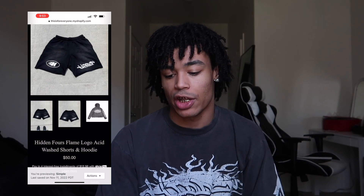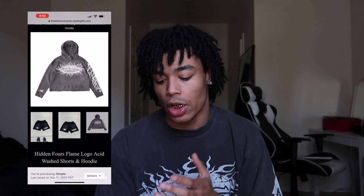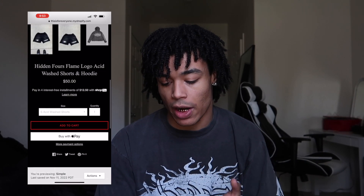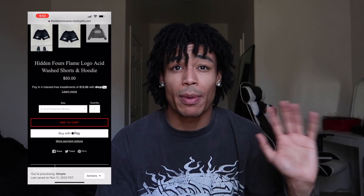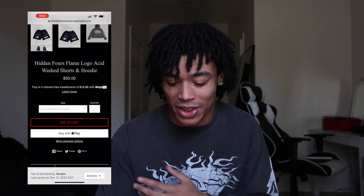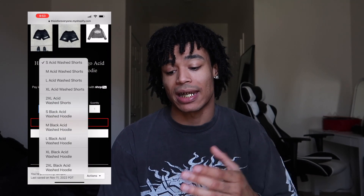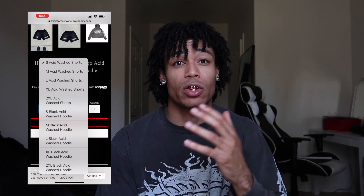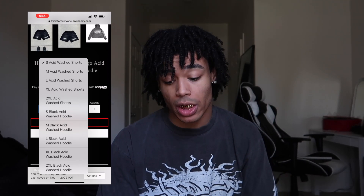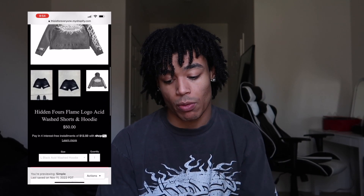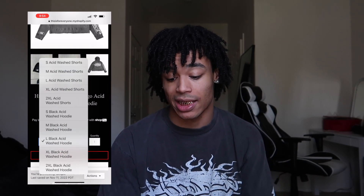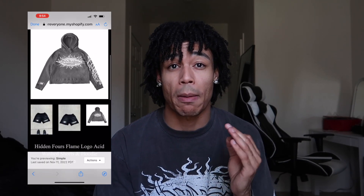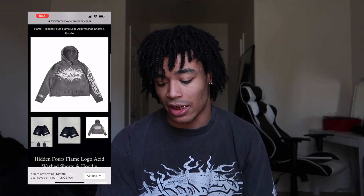This is a combo — a hoodie and short combo. As you can see there's a photo of a hoodie, so it will be the hoodie and shorts. When you go down, very simple — you got quantity, which is one, up to however many you want to buy. Click into it and you've got small, medium, large, XL, 2XL for the acid wash shorts. If you want the hoodie, we got the black acid wash hoodie right there with sizes small, medium, large, XL, and 2XL. Make sure you're choosing the right item.